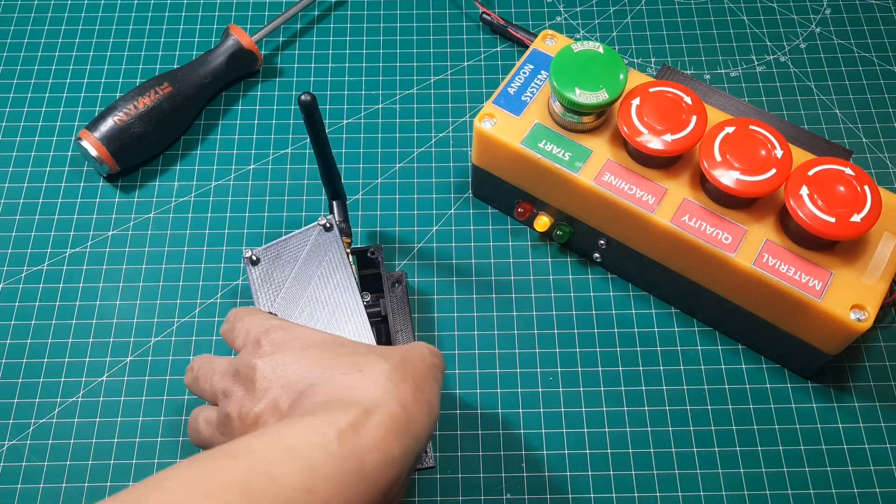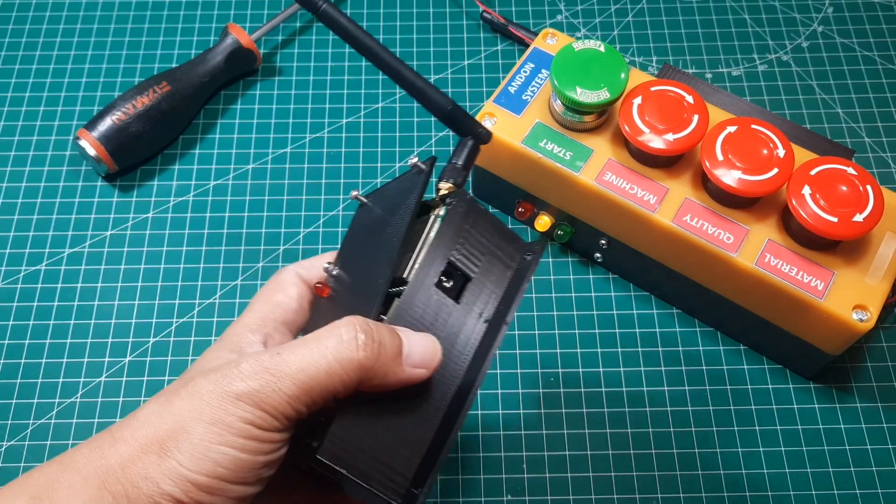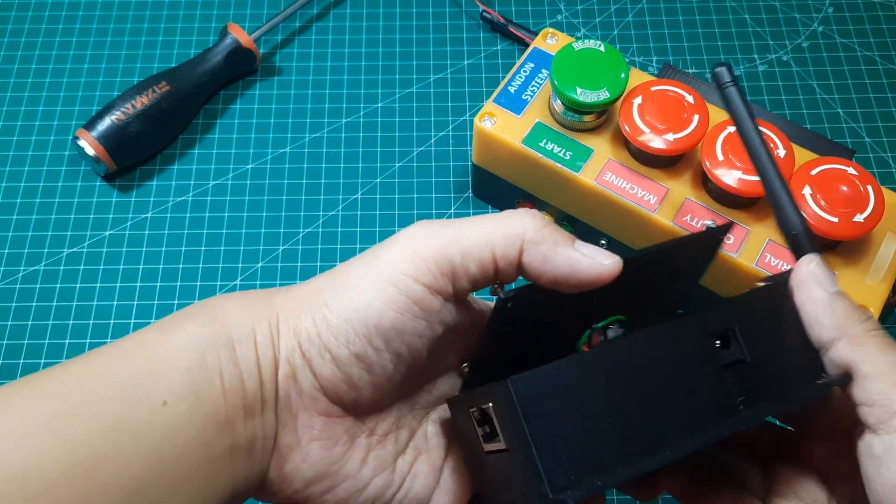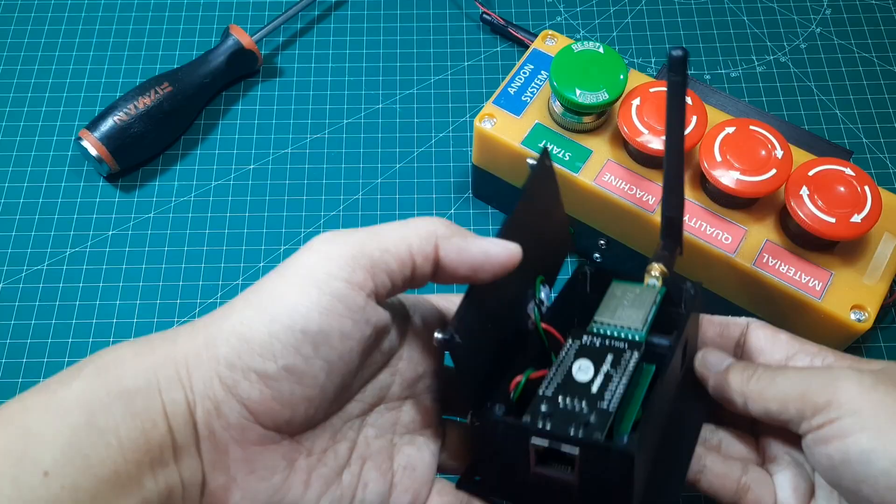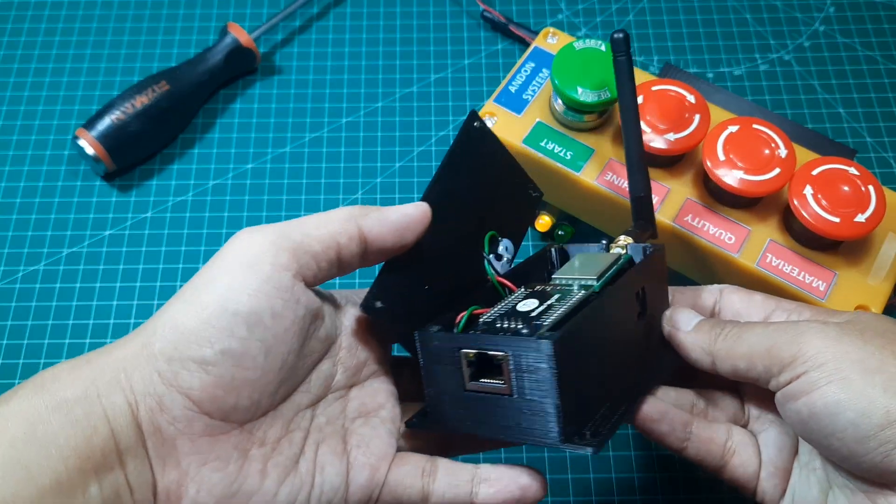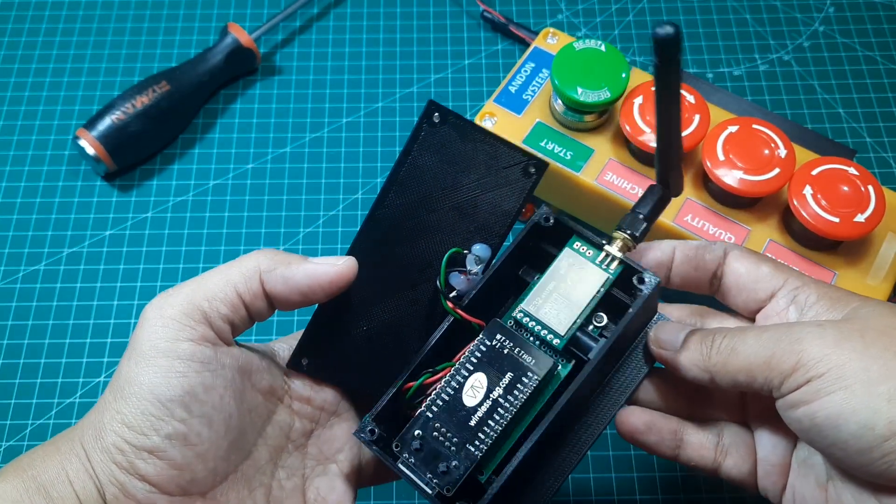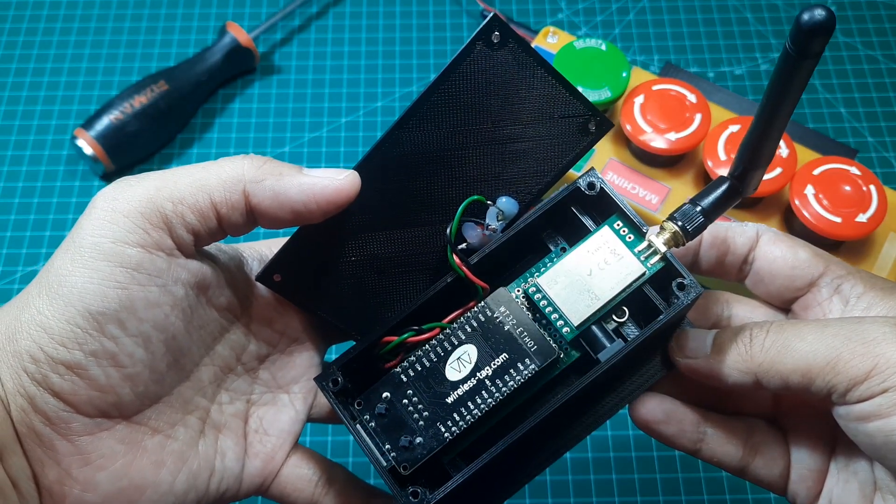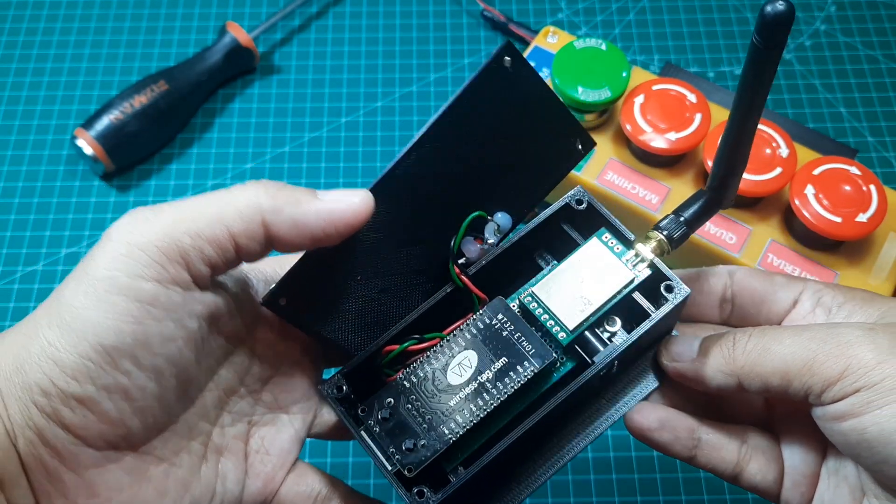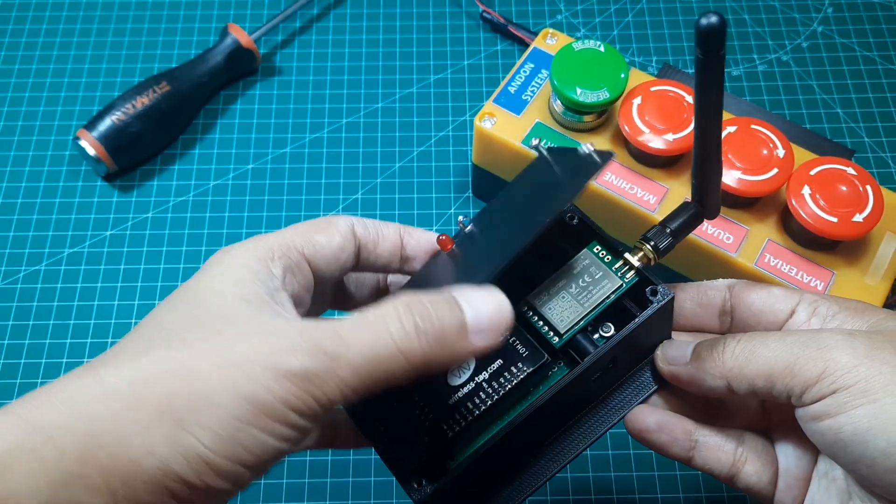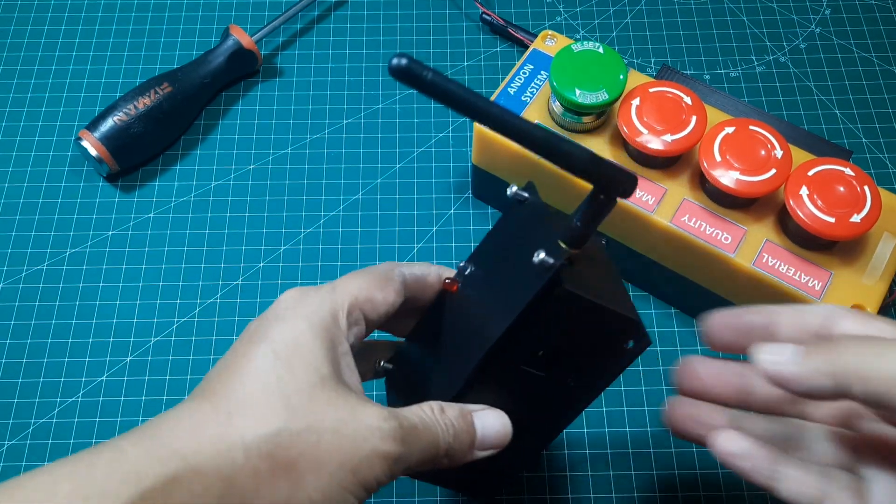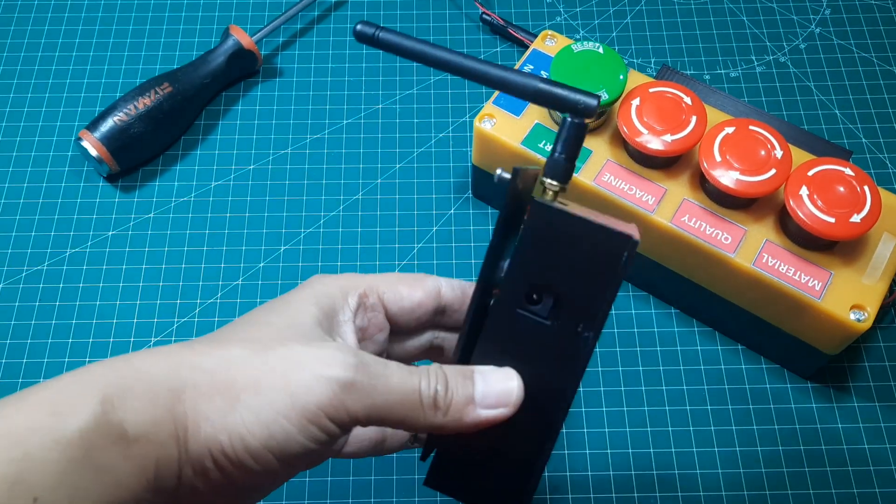This is the receiver that will receive messages from the Andon box. I'm using a WT32ETH01 board with an Ethernet port, along with a LoRa module to receive LoRa messages. I'm also using a DC jack to power it with a 5V supply.